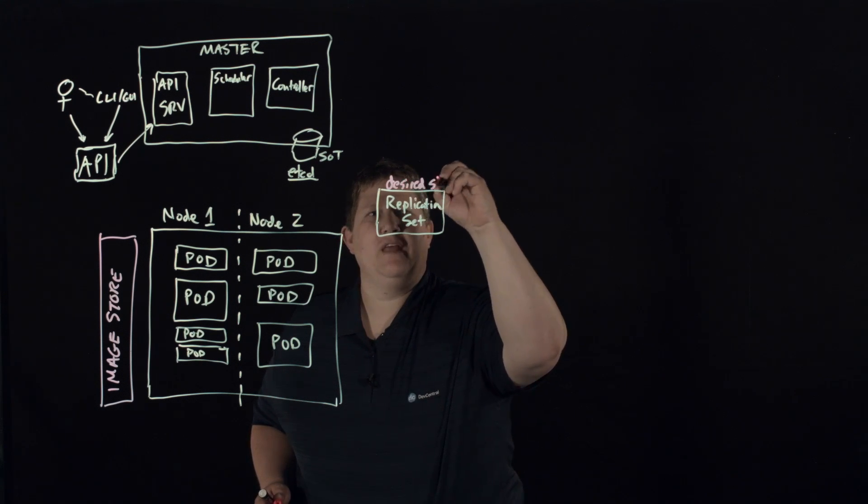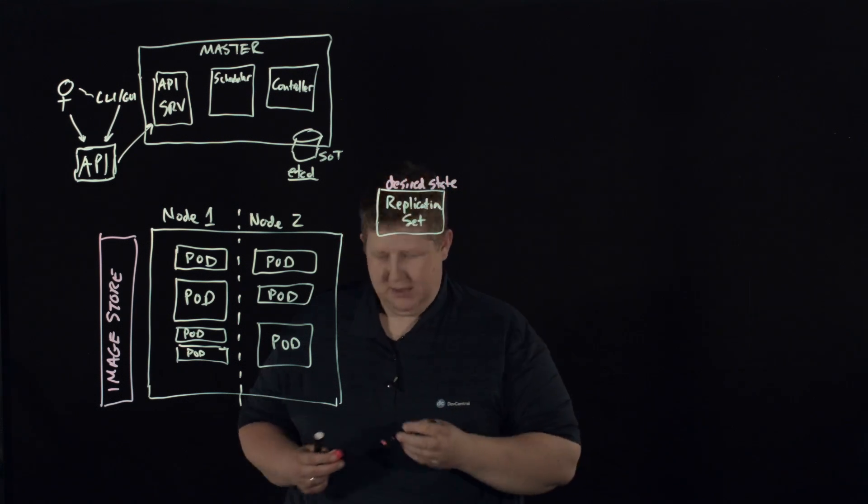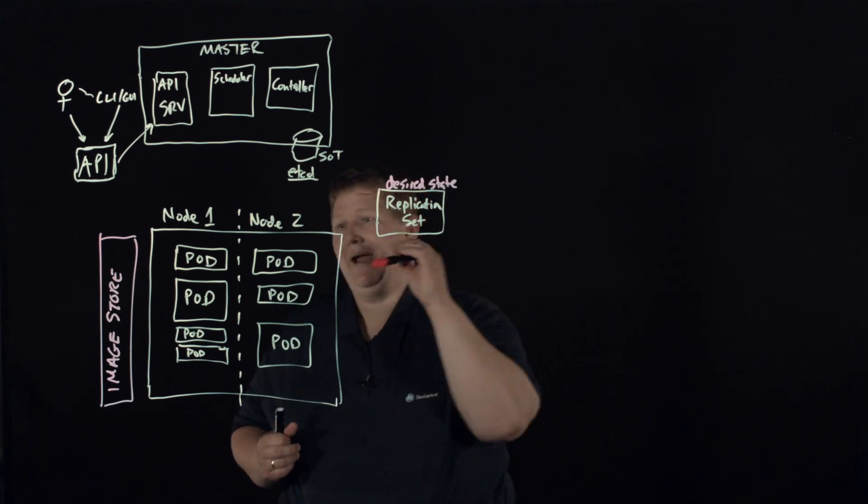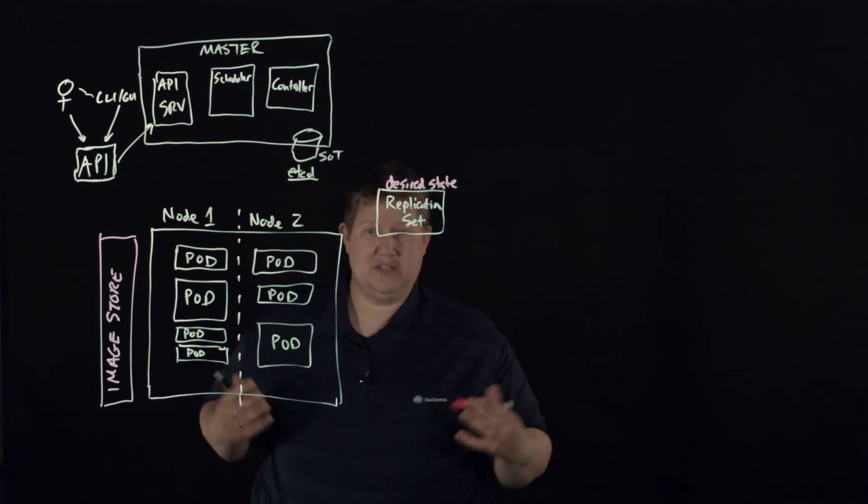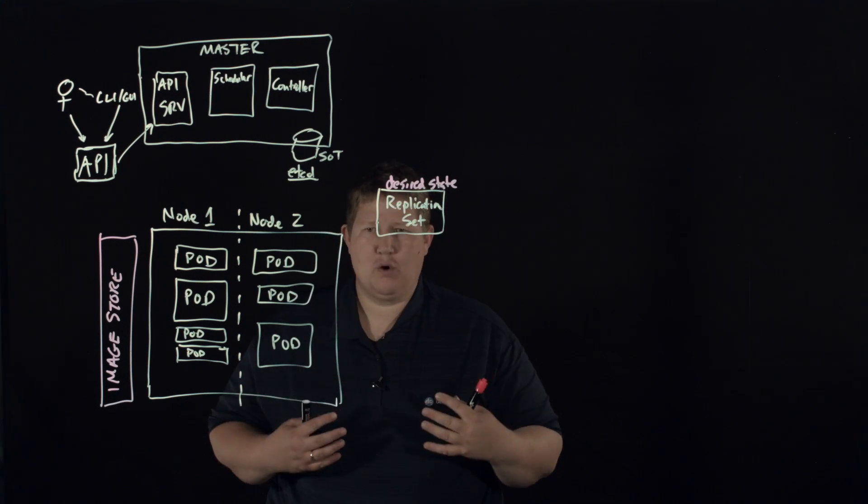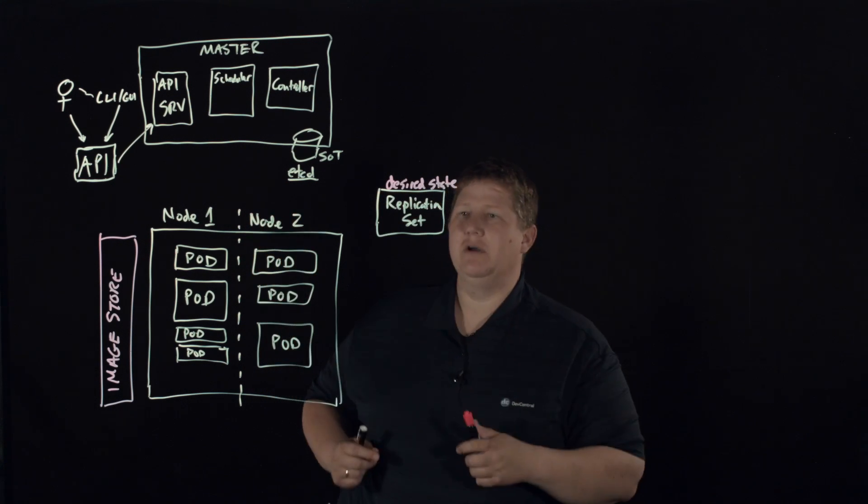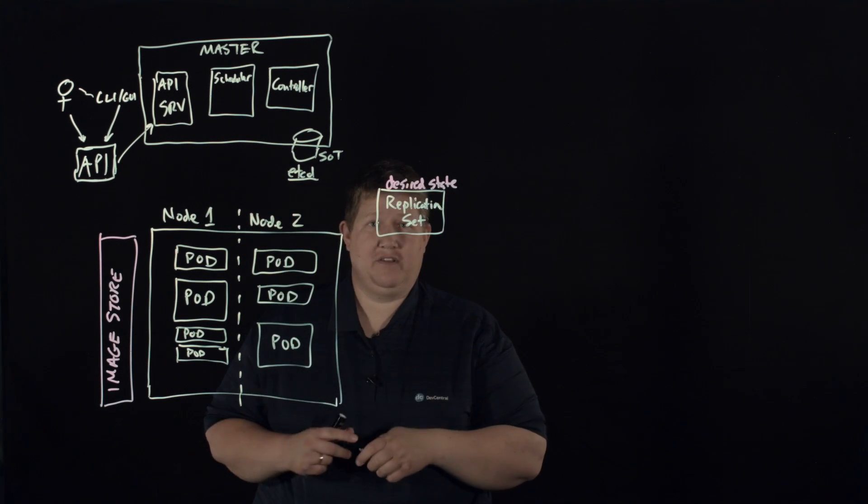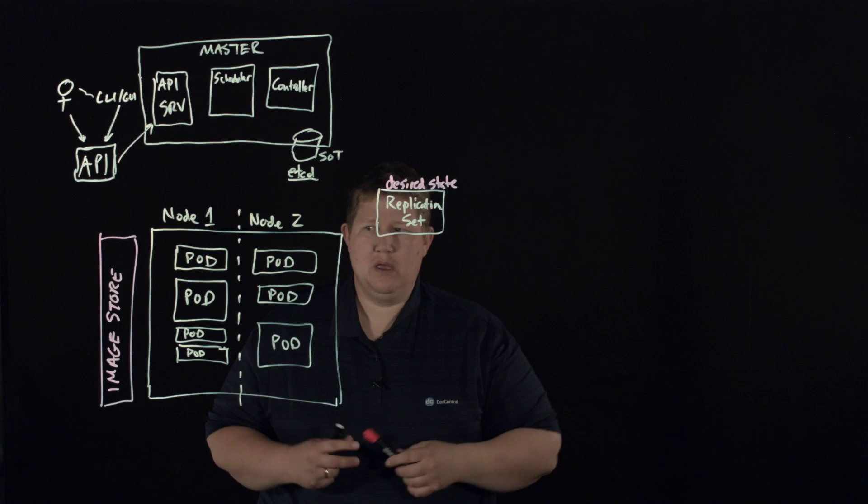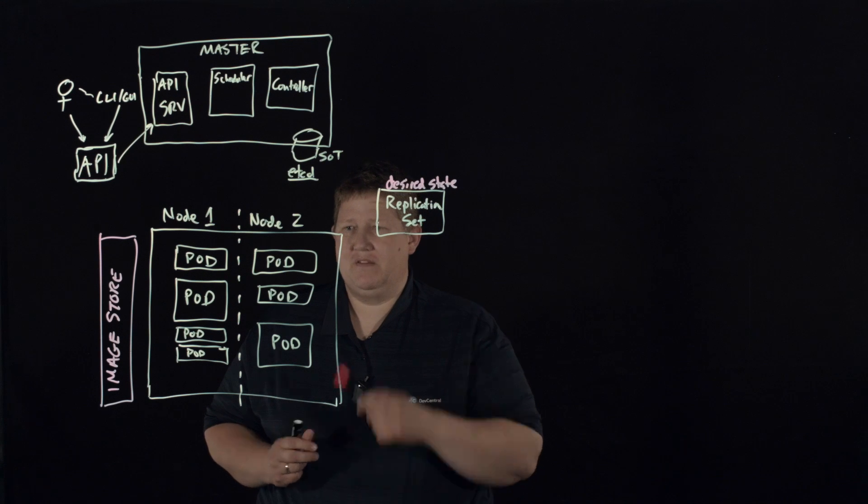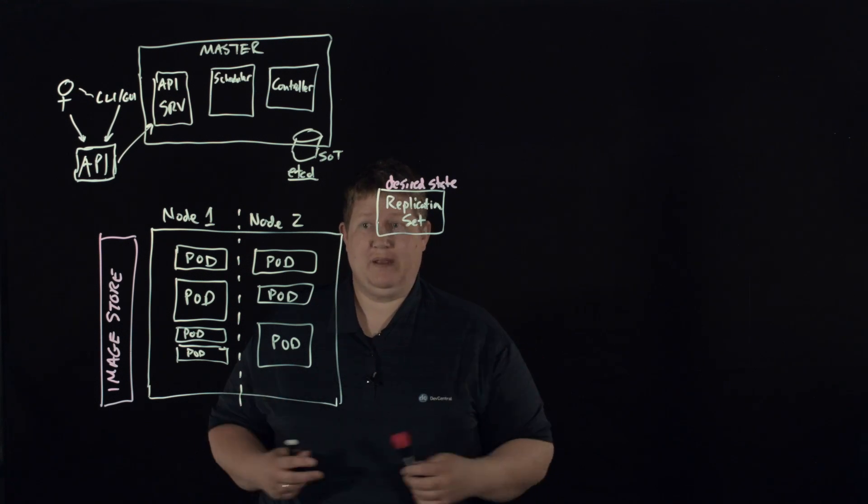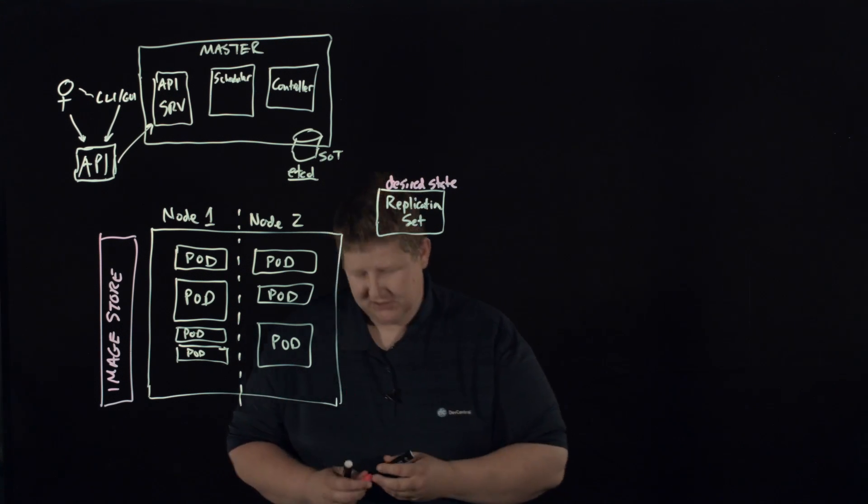And so this is where, you know, desired state comes in. So it's going to track to make sure those things are running. So you can query via the command line or API or whatever, and you can see if you're at your desired state on whether or not all of your pods are running that you expect to be running in that replication set.